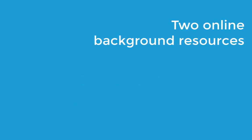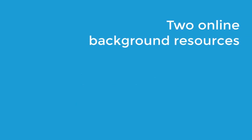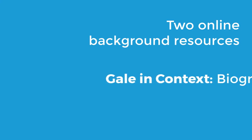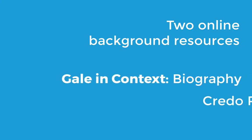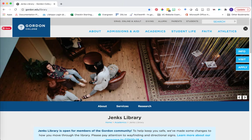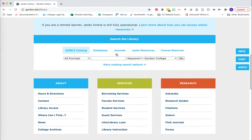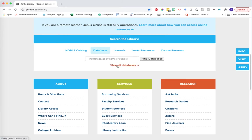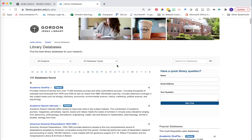There are two background resources I want to show you. Both of them are online resources accessible at Jenks Library. The first is Gale in Context Biography, and the second is Credo Reference. To access both of these, start from the library homepage at gordon.edu/library. Scroll down to the Search the Library section and click on the Databases tab, then click on the link that says View All Databases. From here you're looking at an alphabetical list of all of the library databases we have available at Jenks.